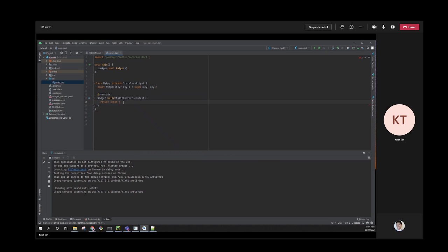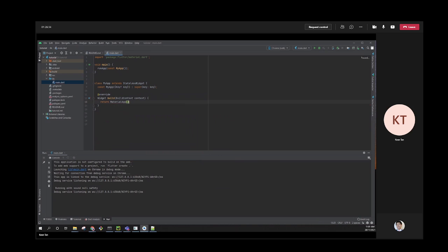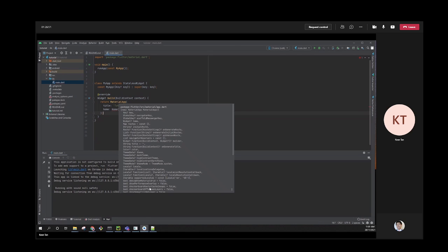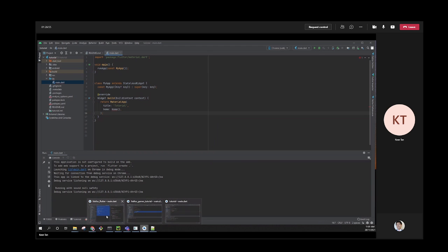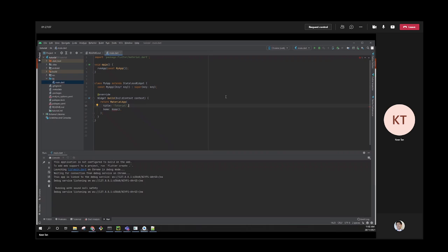Let's build the main app. Inside MyApp, return a MaterialApp and give it a title - let's call it 'tutorial' - and a home page. MaterialApp is the scaffold of the whole thing. Everything from top to bottom is wrapped in a MaterialApp. Without it, you'll get an error.